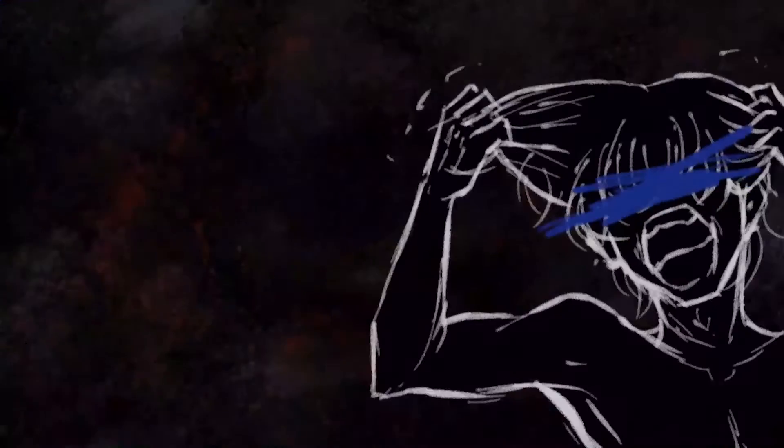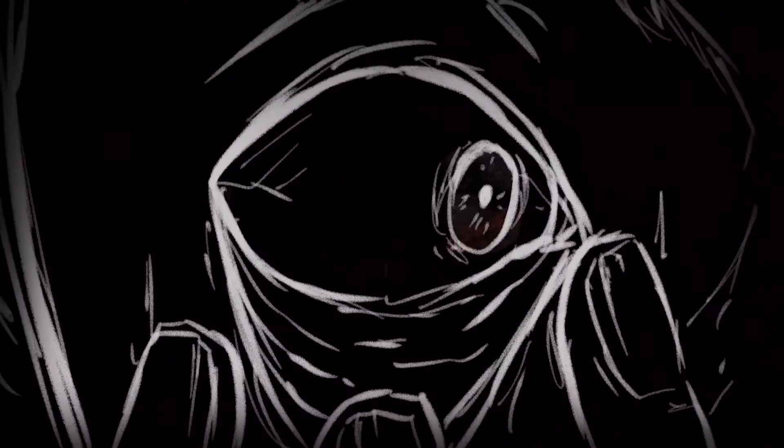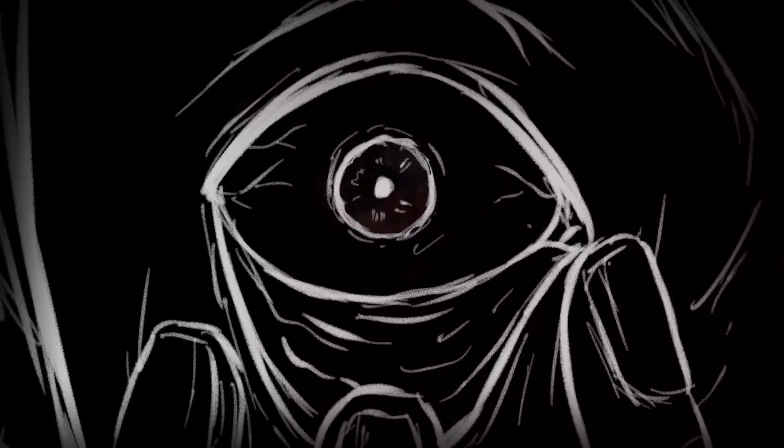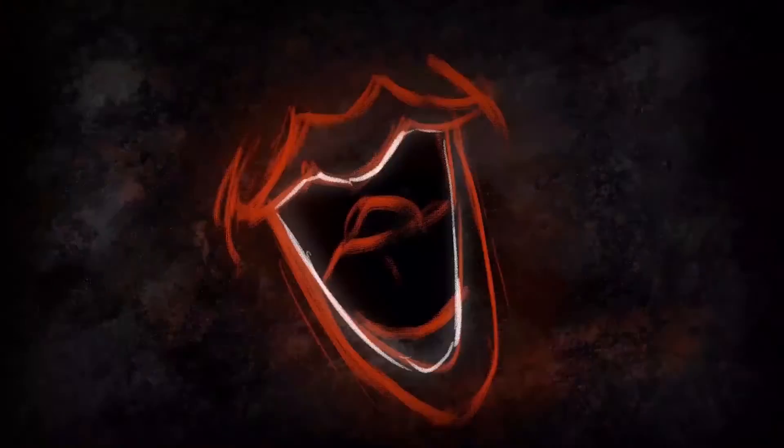What makes people dread sleep paralysis so much is that it's often accompanied by terrifying visual and auditive hallucinations. Such as perceiving the presence of a dangerous intruder in the room, or hearing whispers and voices.